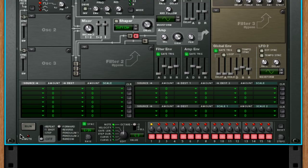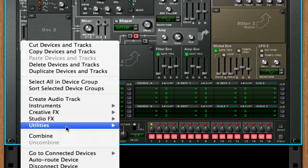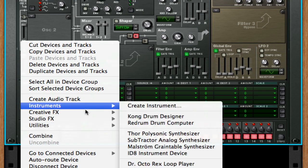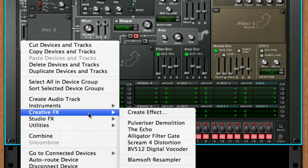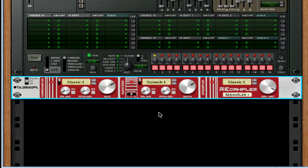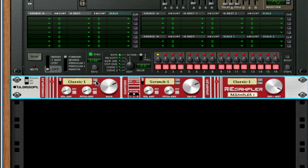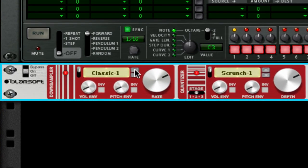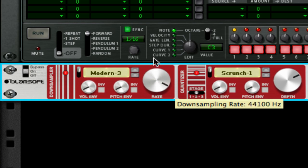And on this we're going to create our resampler, which is a creative effect, and by default it will sound like this. Which is good, but I want to make it better. So let's start out by changing this classic one to modern three, and turn the rate all the way up.